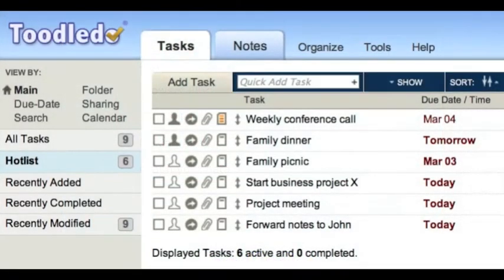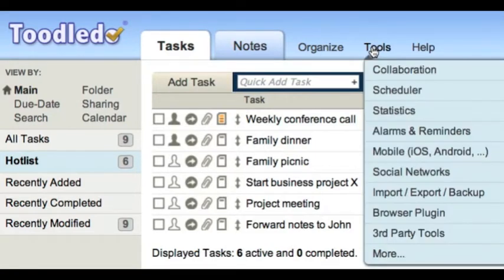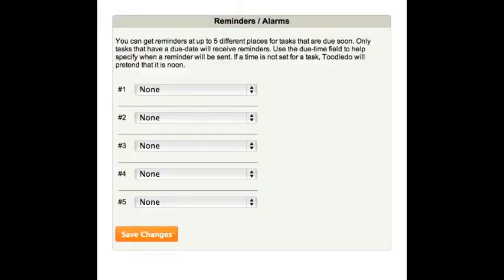To begin, let's talk about alarms. First I'm going to set up where I want my reminders to be sent. You can find the setup page in your tools menu.